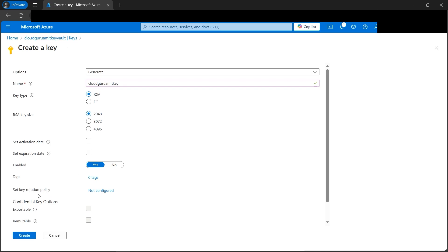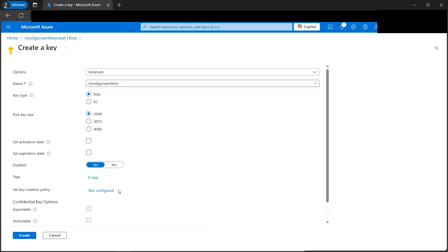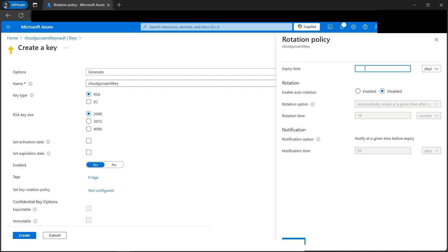Next is the key rotation policy — this is the entire concept. Looking at the architecture diagram, we want to set a duration so it automatically regenerates a new key. Let's implement this. Let's click on 'Not Configured'. Here we need to select the expiration time — let's make it 30 days. Then enable auto rotation, which is currently disabled — let's enable it.